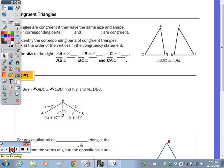Today we're going to talk about congruent triangles. Before we get to the proof, we're going to talk about why two triangles are congruent. At the top of the page: triangles are congruent if they have the same size and same shape.